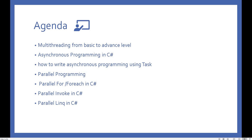The topics we are going to cover include multi-threading first, then how to create threads in C# and write programs based on that. Then we will see asynchronous programming in C# — how we create a task. After that, we will cover parallel programming: Parallel.For, ForEach, Parallel.Invoke, and Parallel LINQ in C#.